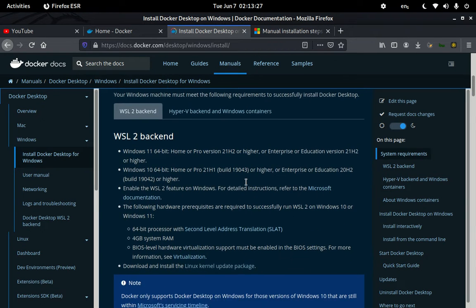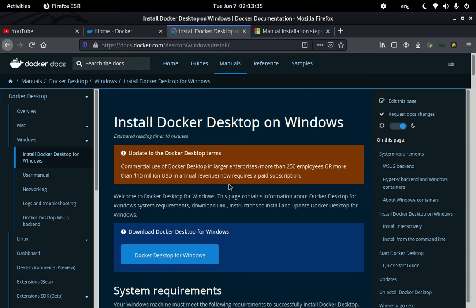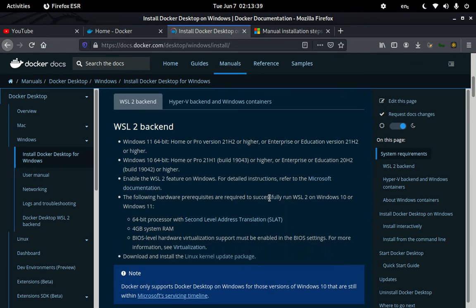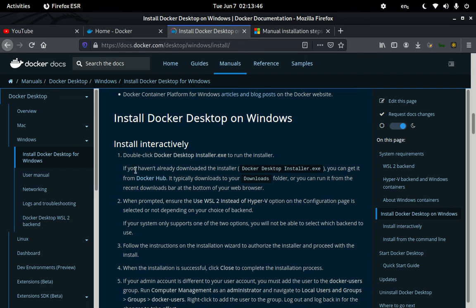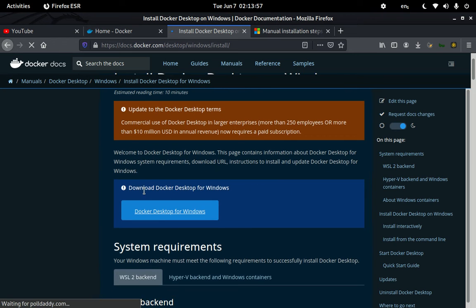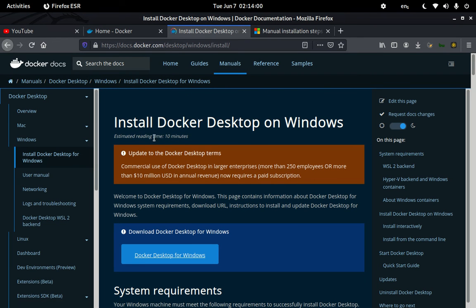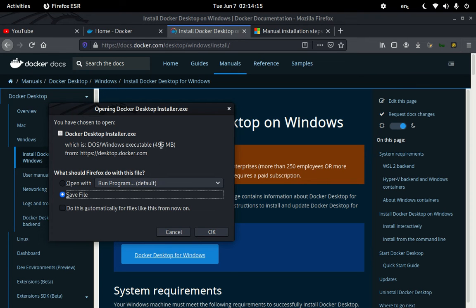Going back to the download page: after meeting the requirements, it asks us to grab something important. It says if you haven't already downloaded the installer, you can get it from Docker Hub. On Docker Hub, you just go ahead and download Docker Desktop for Windows — clicking that link should start a download.